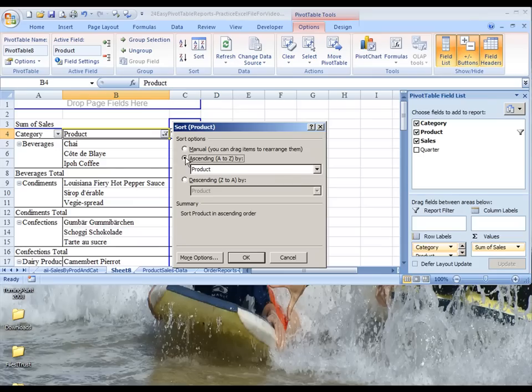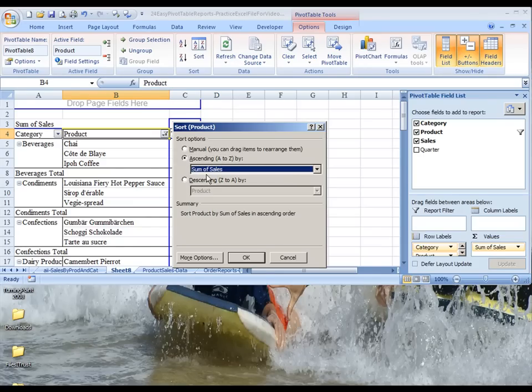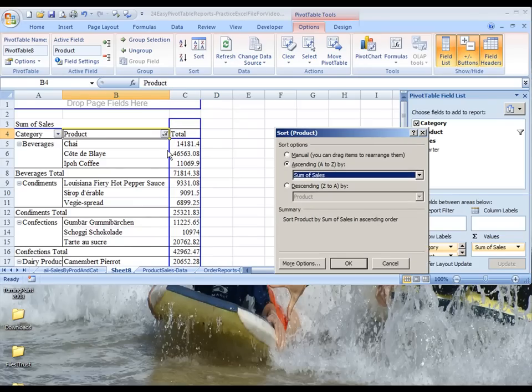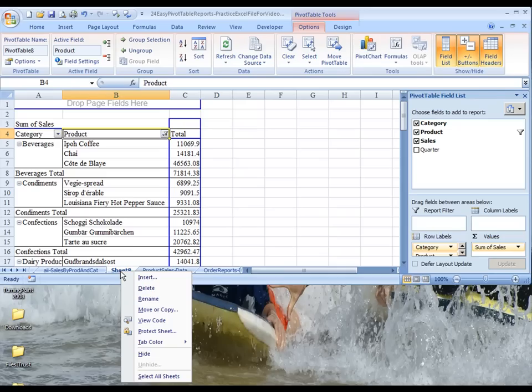And we want to sort ascending A to Z, but we want to change that to be based on the sum of sales. So now it's going to actually sort based on the dollar amounts here, rather than based on the name. We hit OK. Now they're all sorted, and we've accomplished this task.